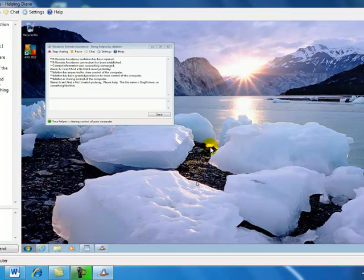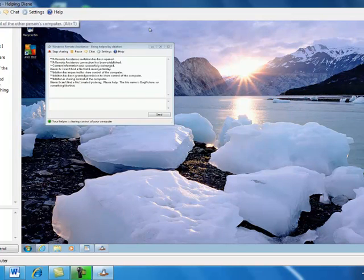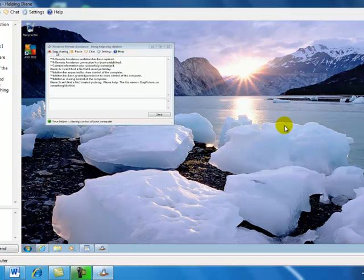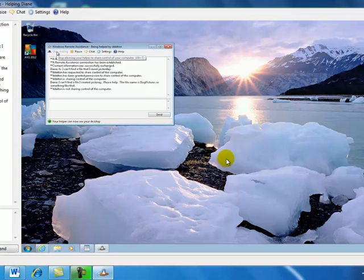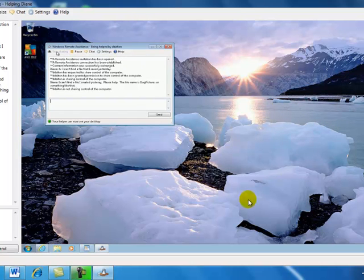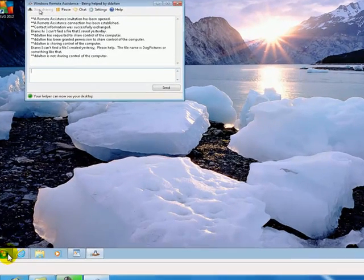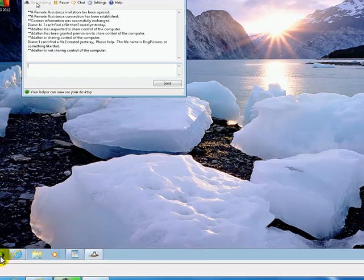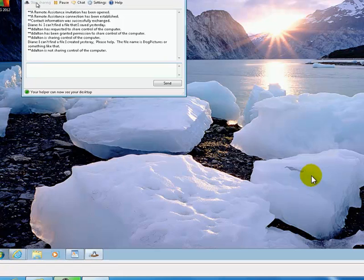Now, when you're ready to end your session, you can end it from either one. I can go on the remote computer and click stop sharing. Now that doesn't end the session. That just makes the helping computer unable to make any changes. Now I'm still visually able to see what's happening on the remote computer, but I cannot actually do anything. So now when I try and click on the start button, nothing happens. All right, so that's one step.